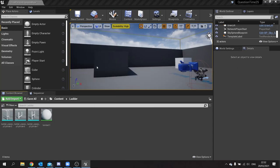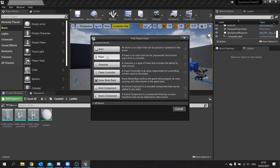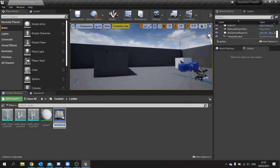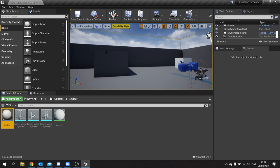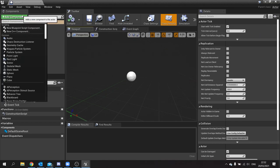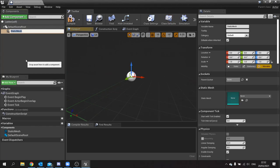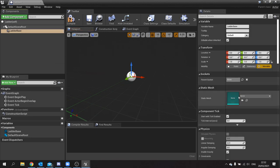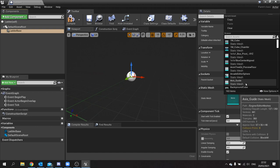To get started, we need to create a new blueprint class and choose Actor — we're going to call this 'Ladder'. The ladder actor is going to have a couple of components and most of the work happens in the construction script. The first component we need is the base of the ladder — that's going to be a static mesh, and we'll call this 'Ladder Base' and change the static mesh to use the ladder base mesh.